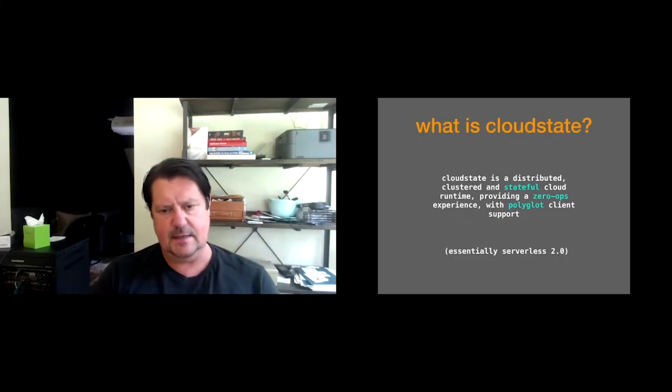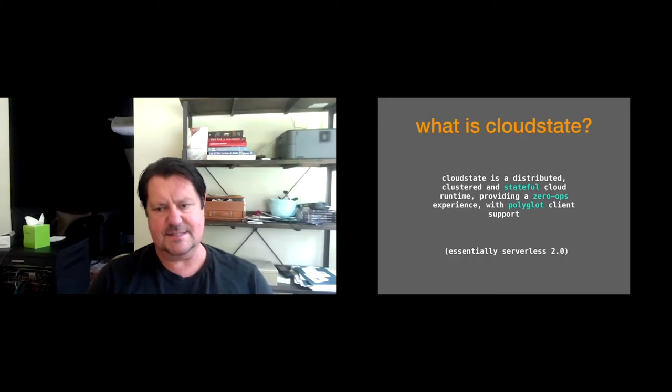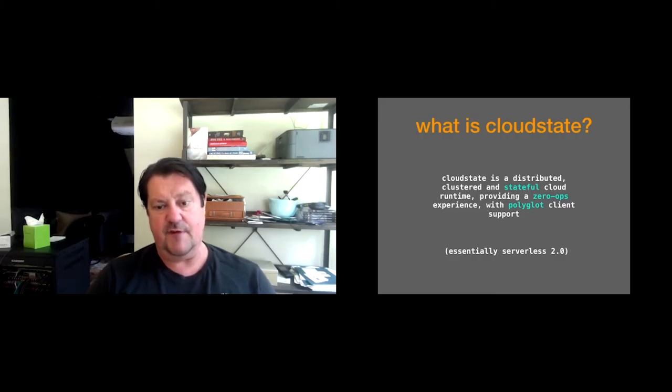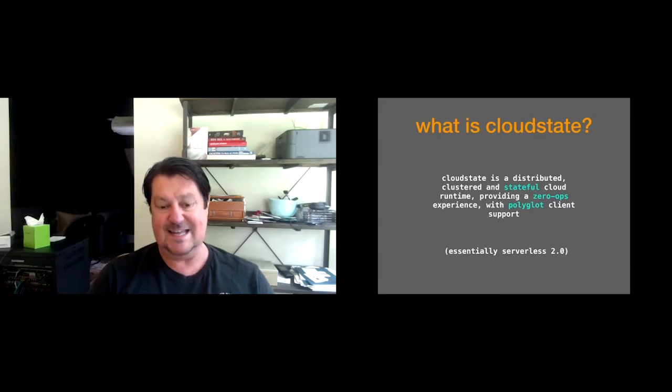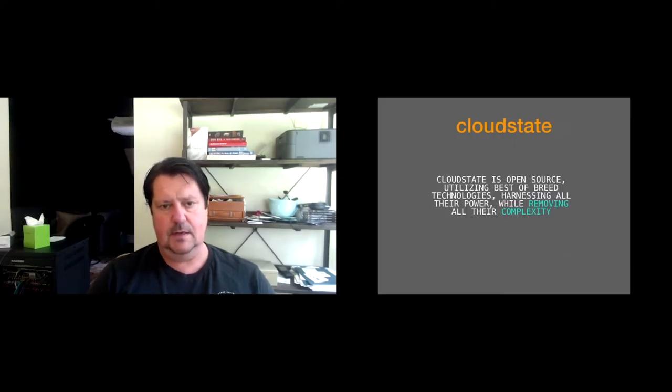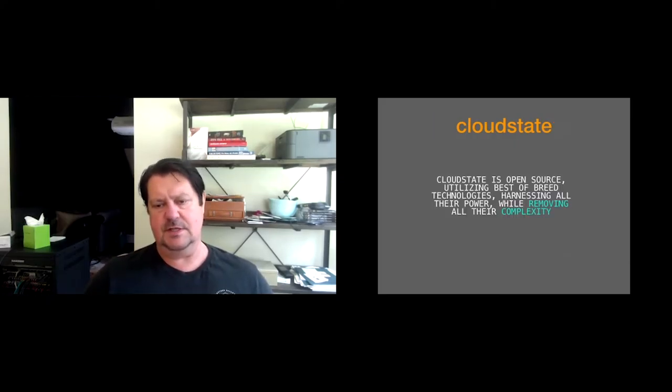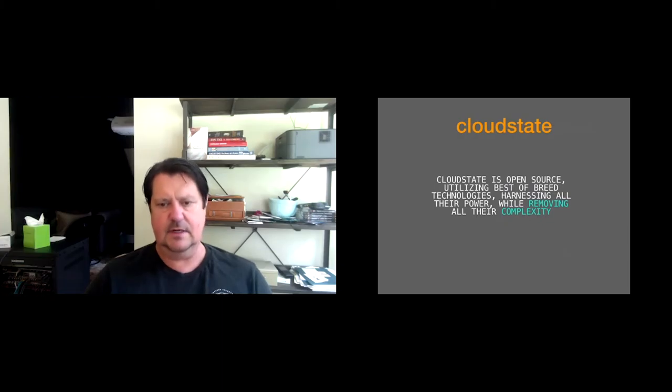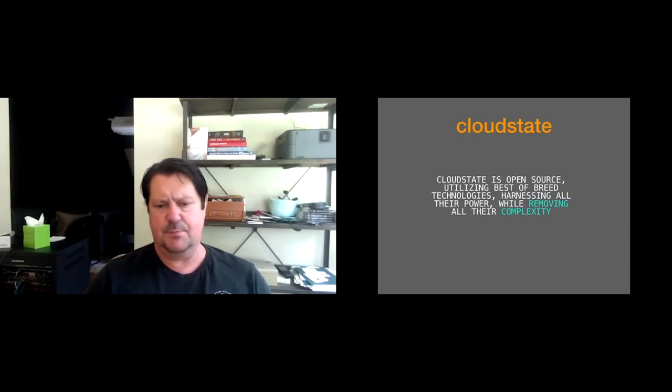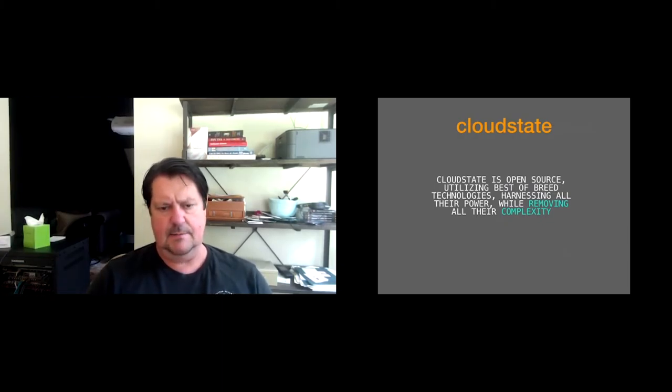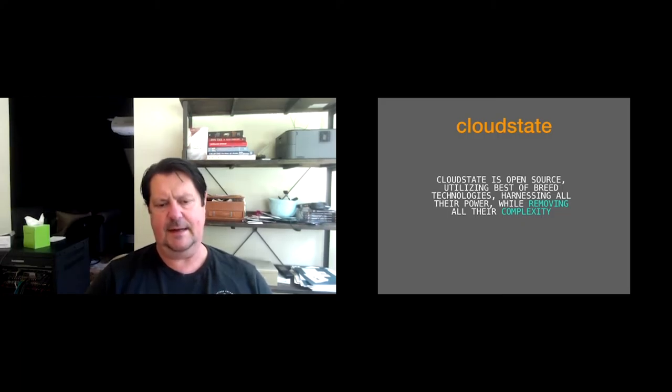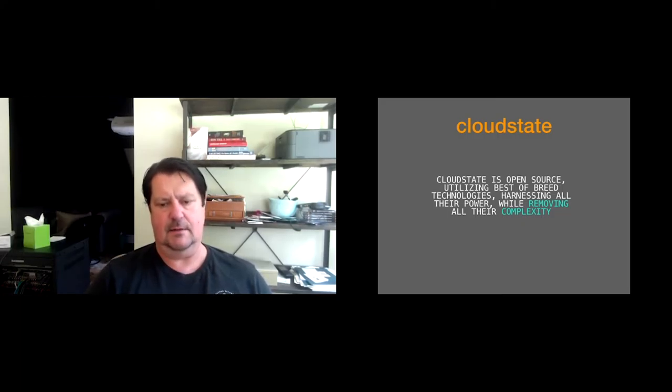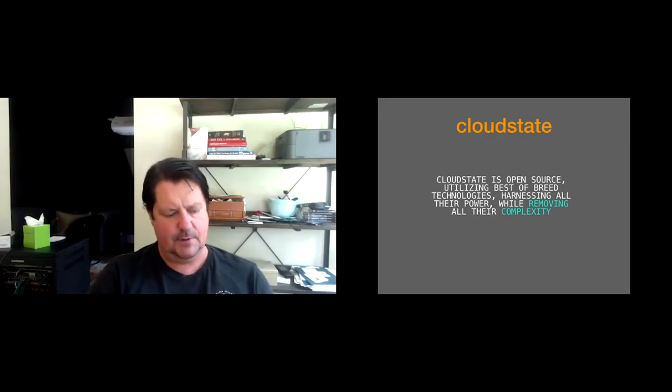So CloudState. This is our proposed solution to this problem using various open source and methodologies that are well-proven and that we're very comfortable with, but abstracting them in a way that is very approachable for everybody. CloudState is a distributed, clustered, and stateful cloud runtime, providing zero-ops experience with polyglot client and database support, essentially to serverless 2.0.